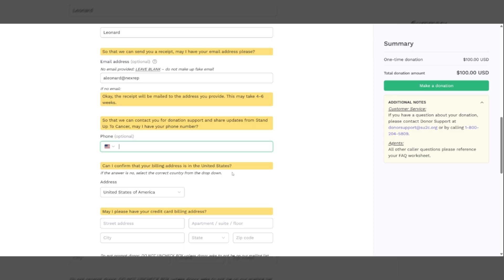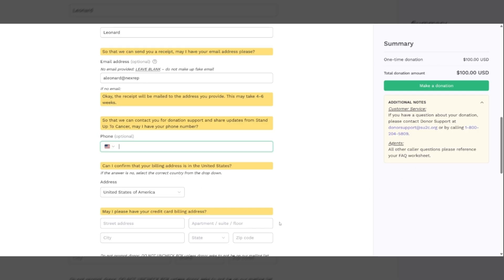Can I confirm that your billing address is in the United States? One thing that is different from previous years is that this year we are only handling calls from the United States, not Canada. Anybody that is calling from outside of the United States, we will refer to donor support. They will not be making donations through the virtual terminal on broadcast date through our calls.